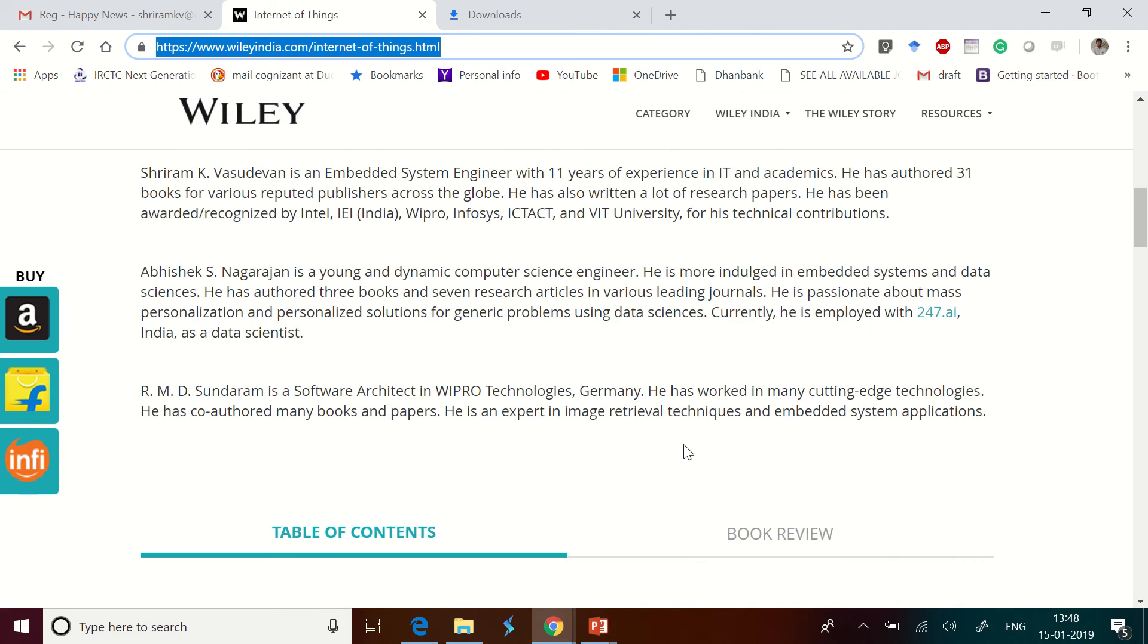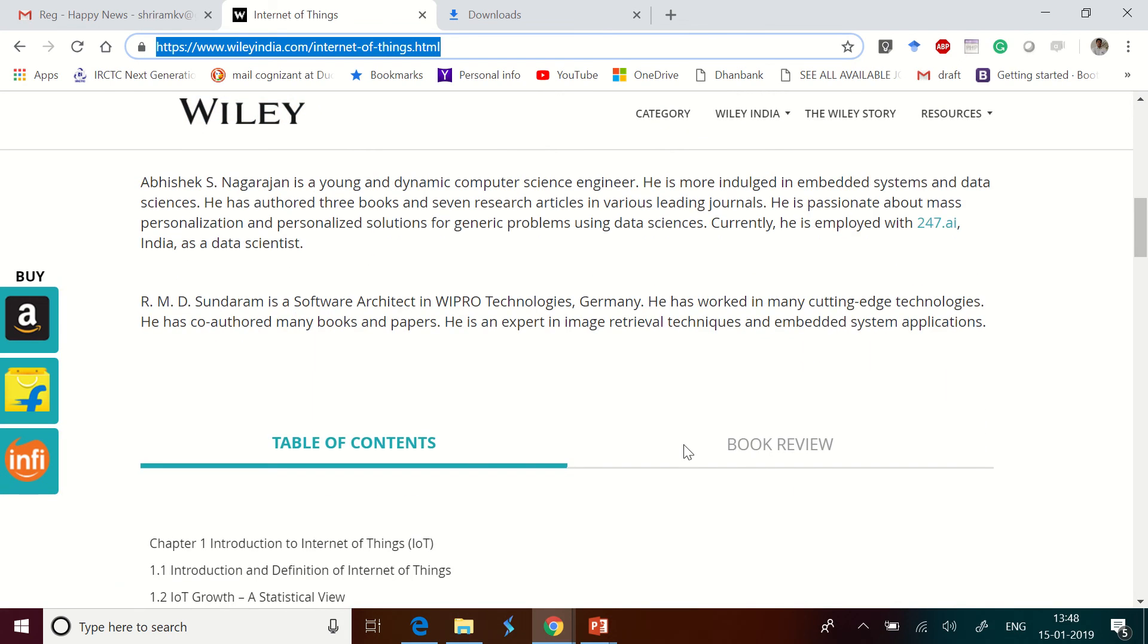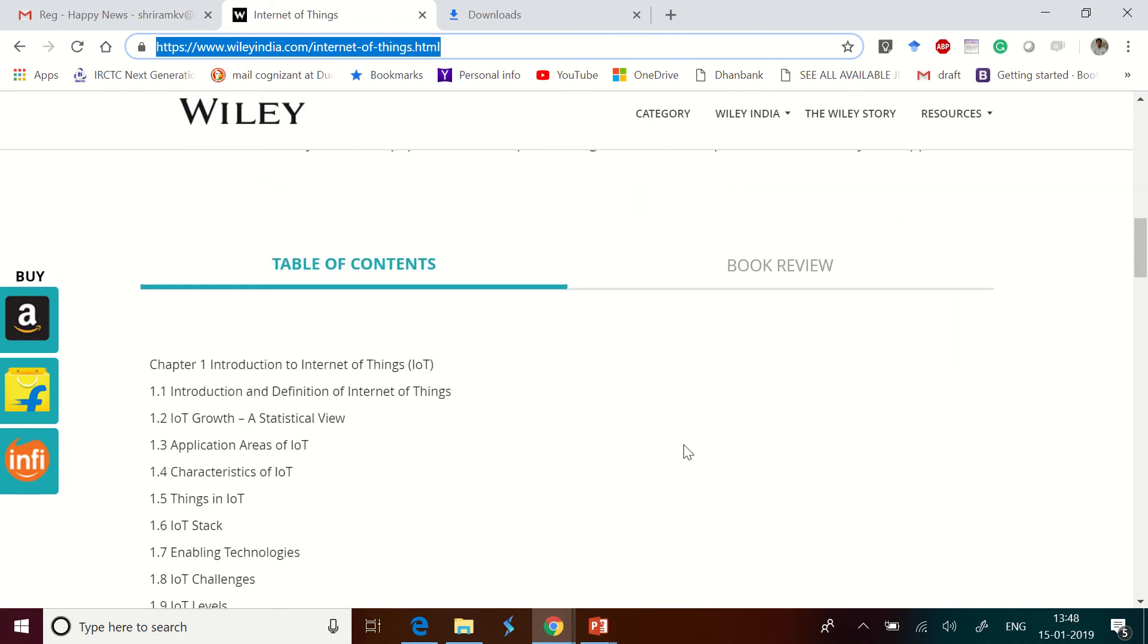The book is all about the complete IoT implementation, application development, and protocol stack - everything. It is a comprehensive book.